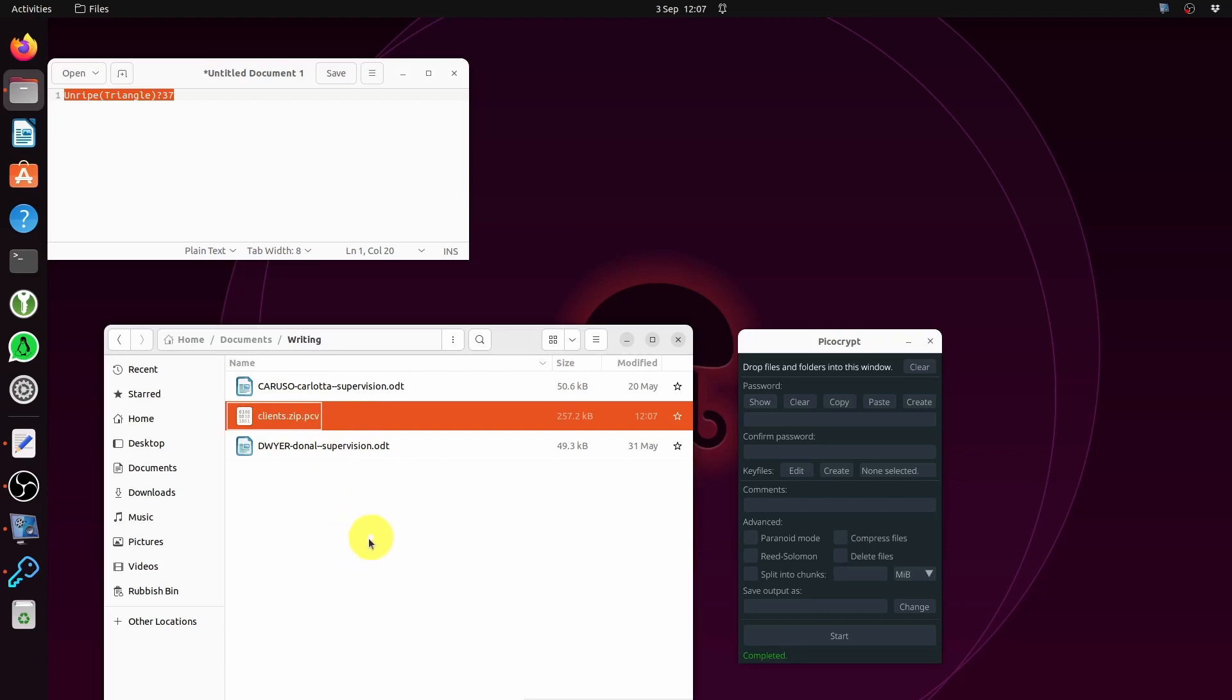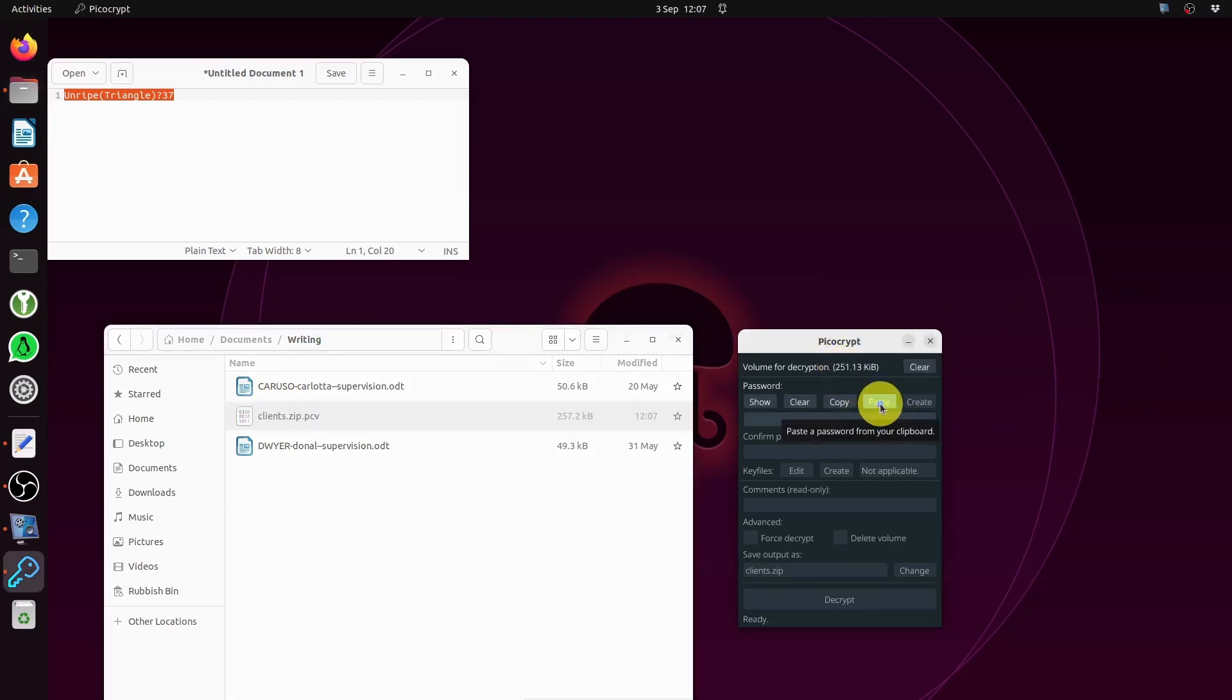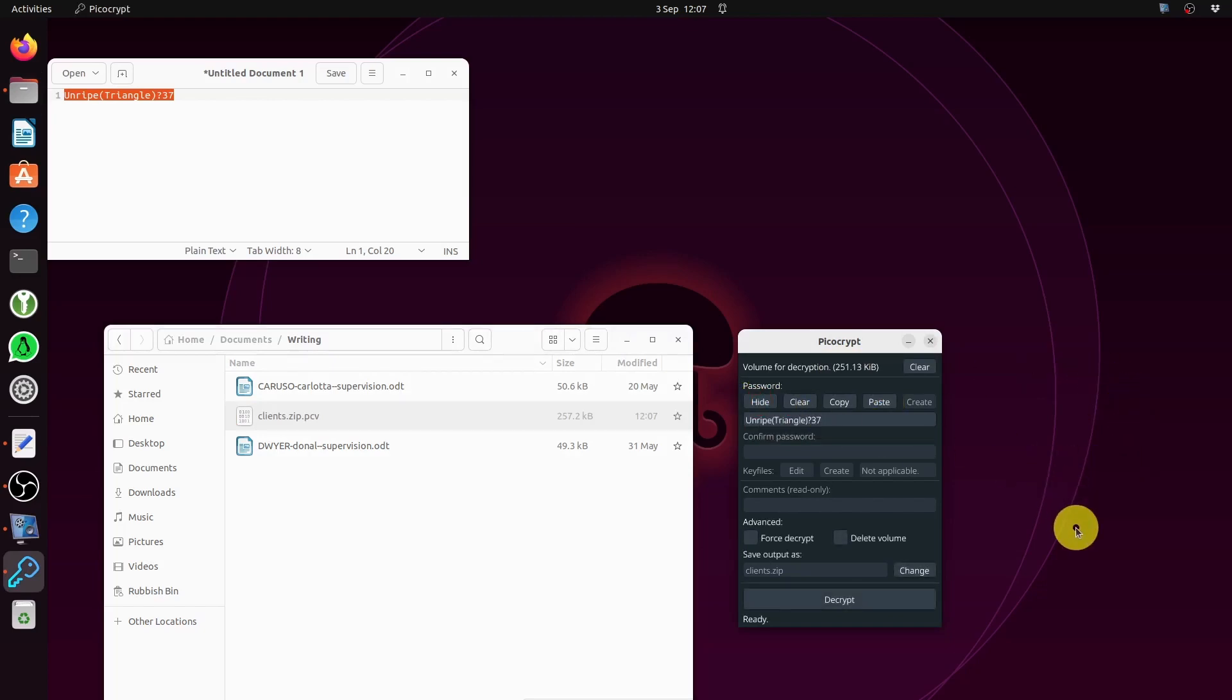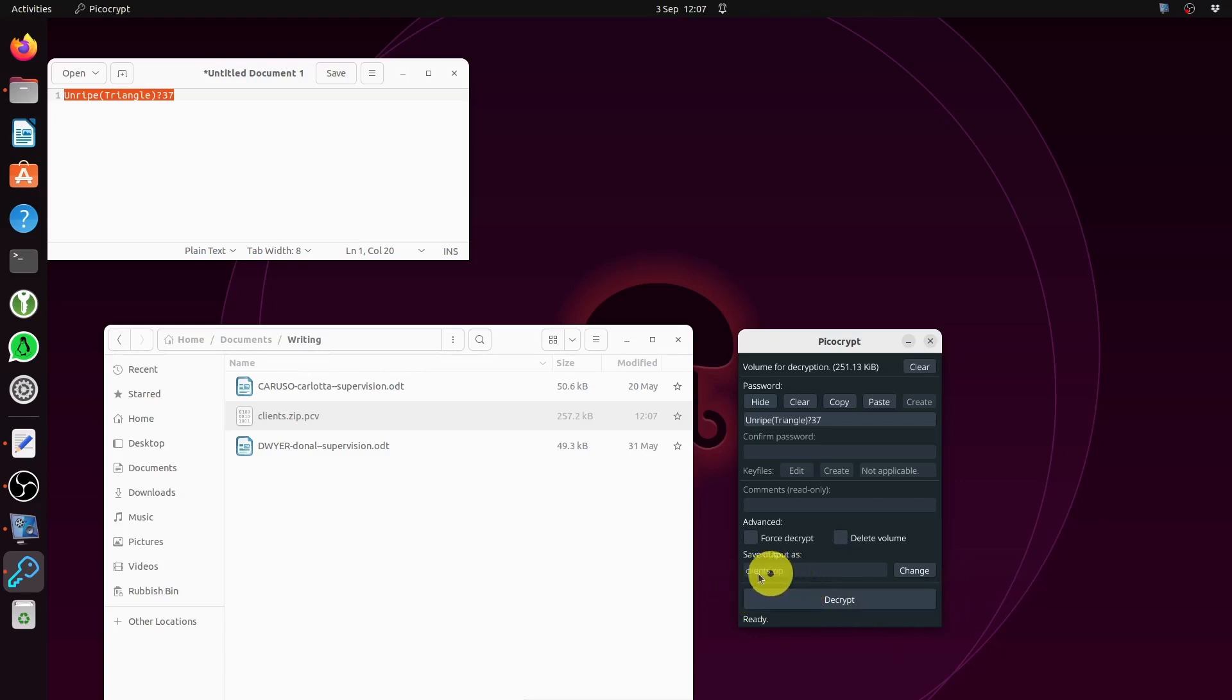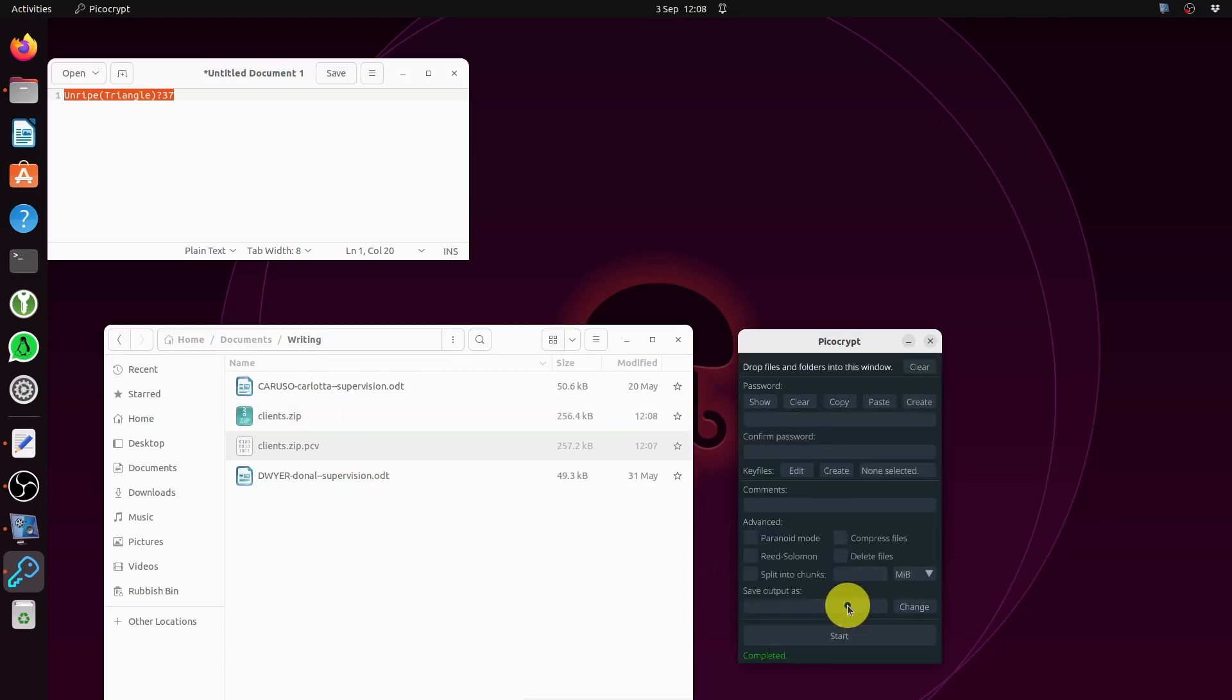If you want to decrypt it, simply drag it over to PicoCrypt. Drop it in the folder for decryption, paste in the password, and the output is going to be client zip. It's going to appear over here. There it is - clients zip.